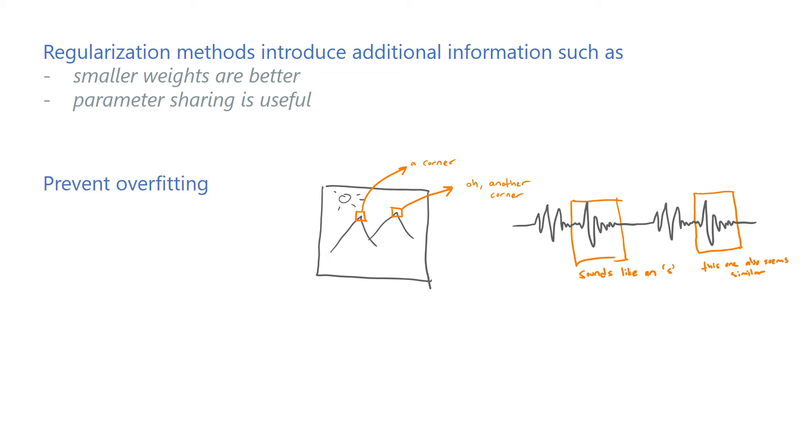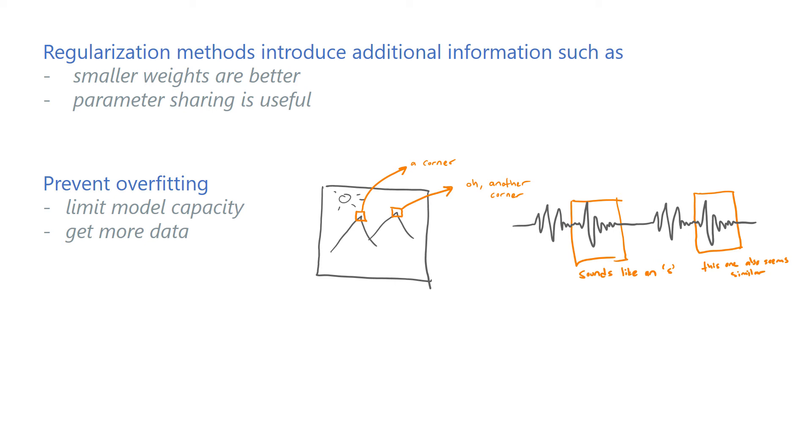To prevent overfitting, we usually have two types of options: using methods that limit the effective capacity of a model, or to get more training data. The assumptions we made so far focus on the first one, limiting the model capacity. We can also make some other assumptions that can help us increase the amount of data we have.